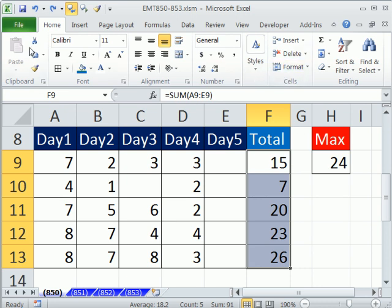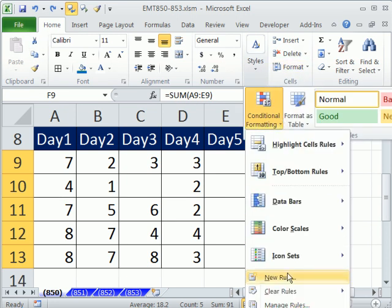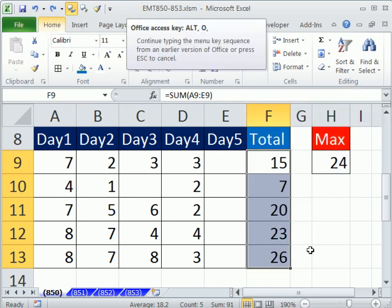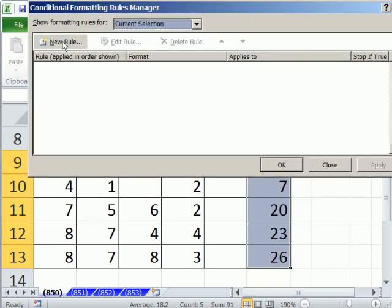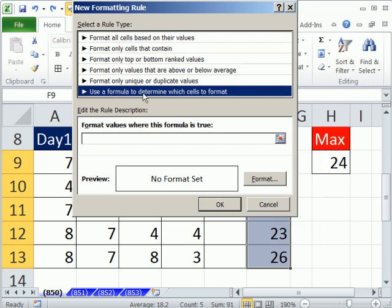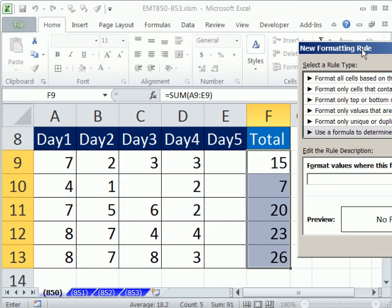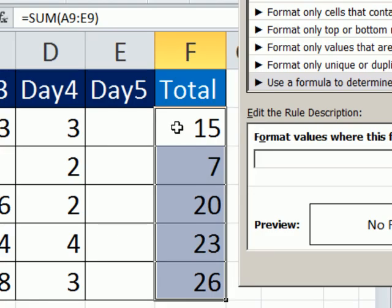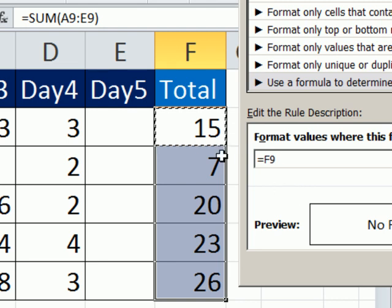Instead of going home ribbon, styles, conditional formatting, new rule, I'm going to use the keyboard shortcut Alt-O-D, new rule, use formula, and then right here I'm going to build a formula. What is the formula? I need to ask of this cell, so I'm going to click in that cell, and I'm going to hit the F4 key because those dollar signs means that it's a locked cell reference. We're building a true-false formula in this dialog box, but it's as if it's in the cell and copied down.